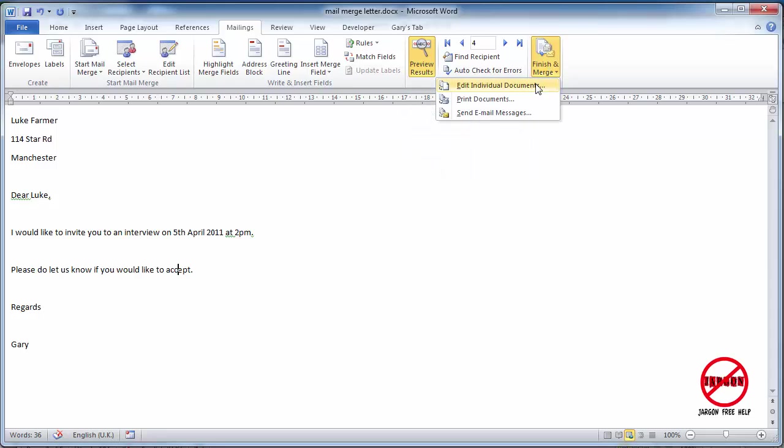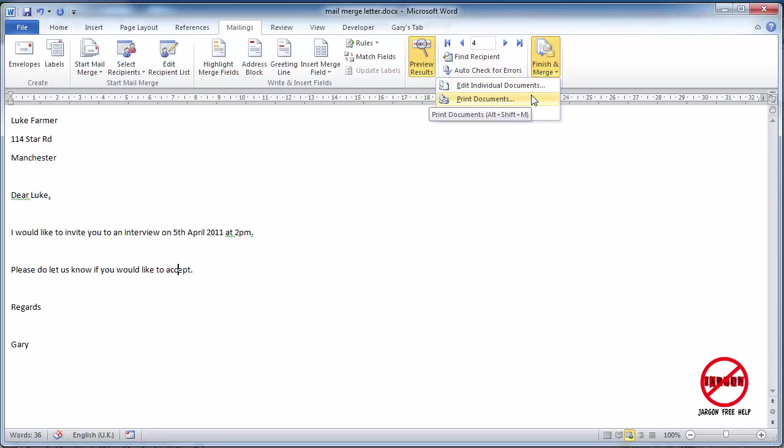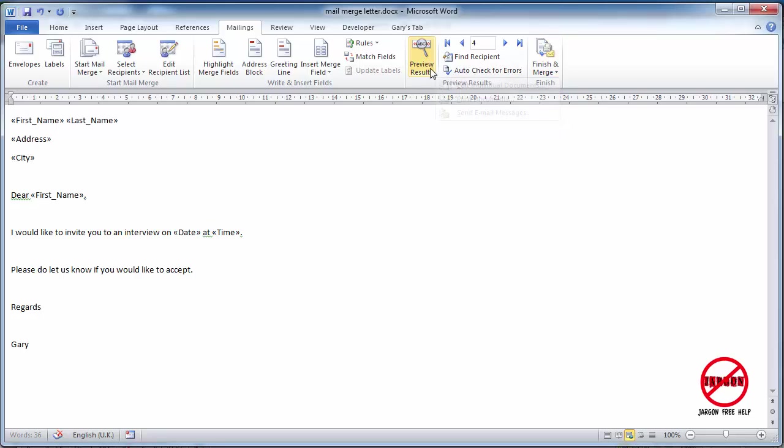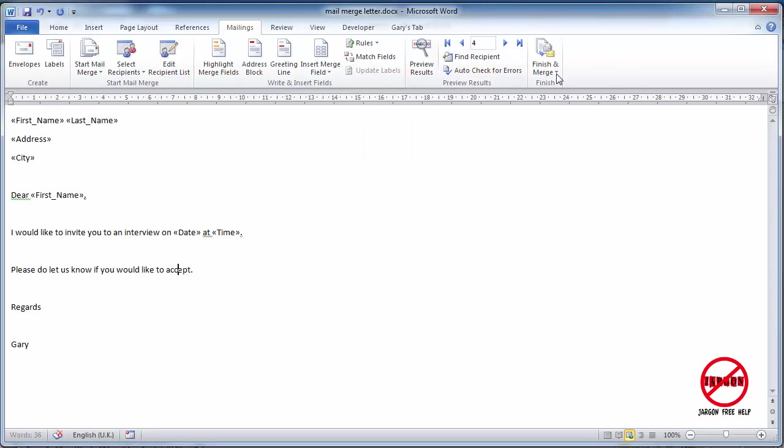So I'm just going to click here, finish and merge. I could create individual documents for it, which would then create a whole new document with all of them in there, but that's more for the letters. And as you can see, print documents as well is for printing directly without stopping to pause and check them, because you've really kind of done that by looking at the preview results. By the way, when I turn preview results, you just turn it off by clicking on it again. So there you go, that's turned off. And it doesn't matter whether it's on or off when you're then doing this finish and merge.